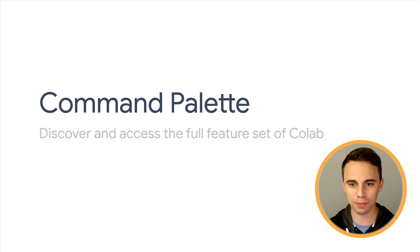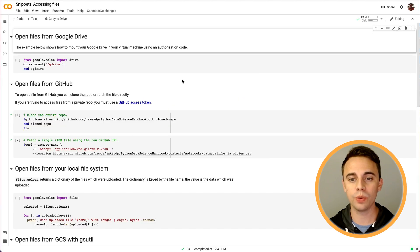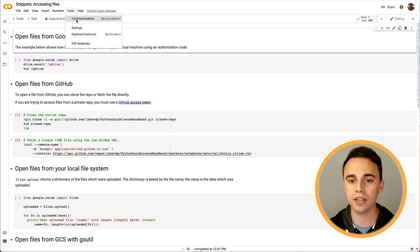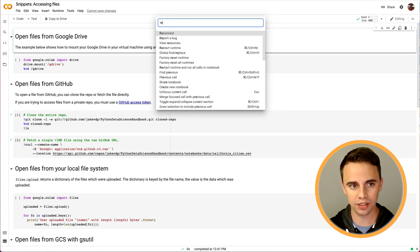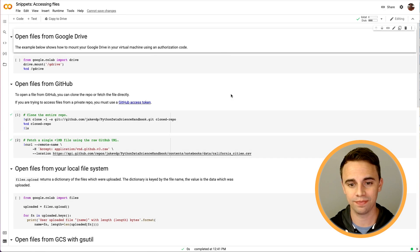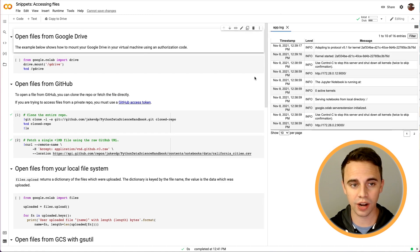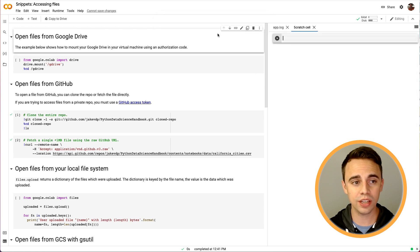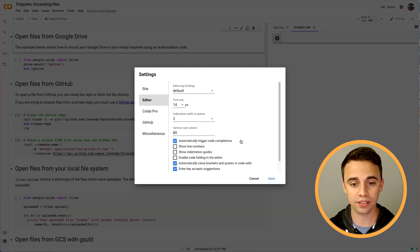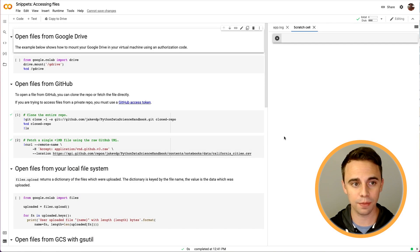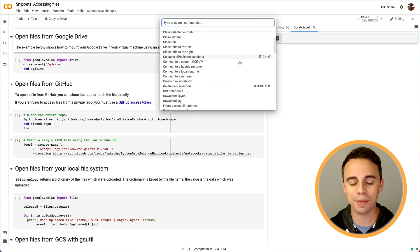Now let's check out the command palette, which is a tool for finding and rapidly accessing all kinds of commands within CoLab. We can bring up the command palette via the Tools menu or with the Ctrl-Shift-P shortcut. With that, we have the full CoLab feature set accessible with autocomplete. Some examples include restarting your runtime, viewing the runtime logs, creating one of the scratch cells that we looked at earlier, or even opening the editor settings. All CoLab UI menu options are surfaced via the command palette. If you'd like to do something in CoLab and aren't sure where it's located, the command palette is a great place to start.